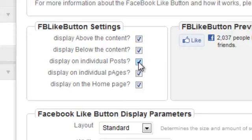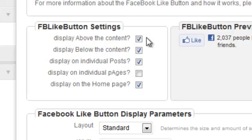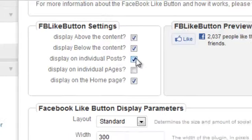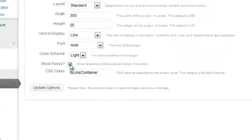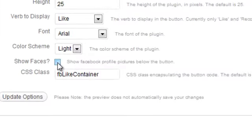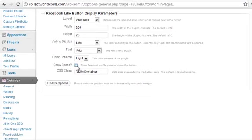You can also choose whether or not to display it on pages. I prefer to have the like button at both the top and bottom of each of my posts. So we're going to leave the two top ones checked. I don't like it to show on individual pages of my blog. But I will show it on the home page. I prefer not to show faces in the like graphic. You can choose to recheck that if you choose and click update options.